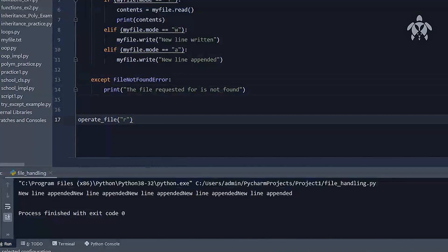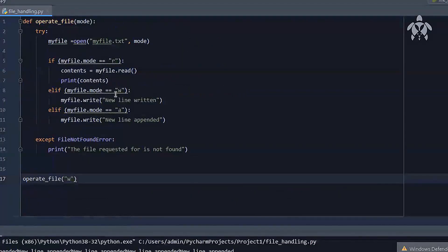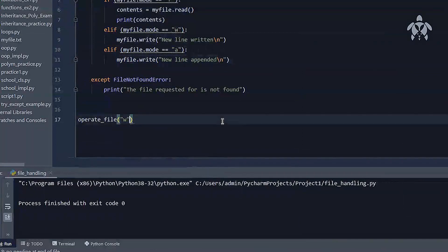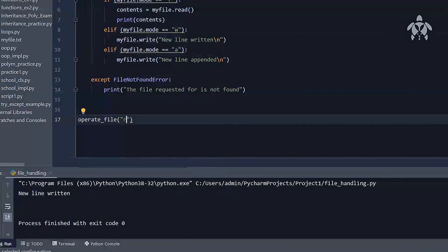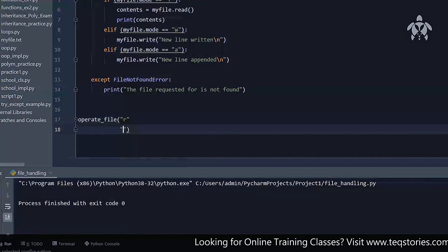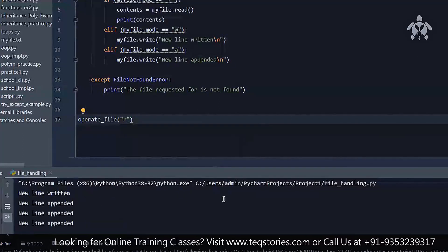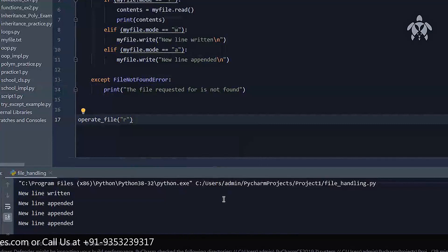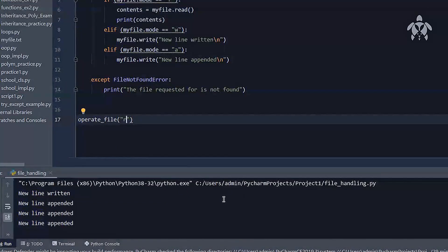Now reading the file reveals the text 'New line appended.' Running in 'a' mode a couple of times keeps adding lines. Then reading again shows all the appended lines. If you write in 'w' mode first to clear the file and add a backslash n at the end of appended content, running read after write shows 'New line written.' Appending three more times and reading shows three 'new line appended' entries. This is how you operate on files — just change W, A, and R, and you'll be able to operate on files. This is a practical example of try-except.